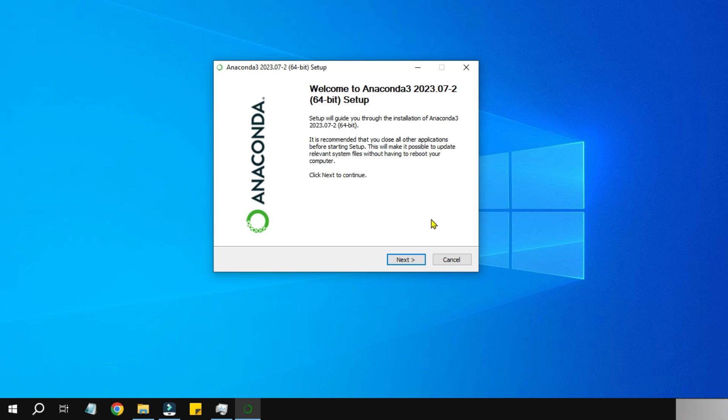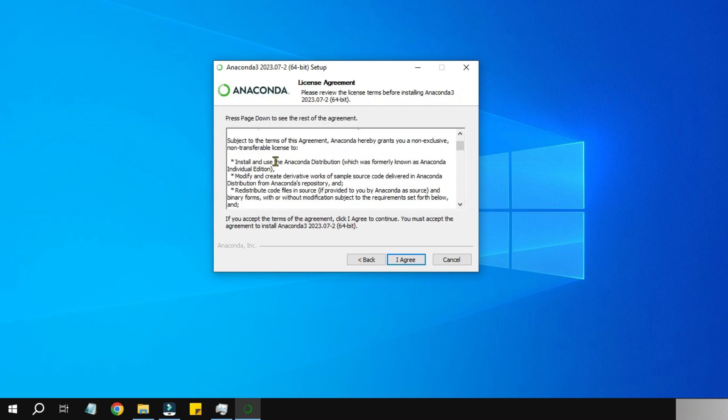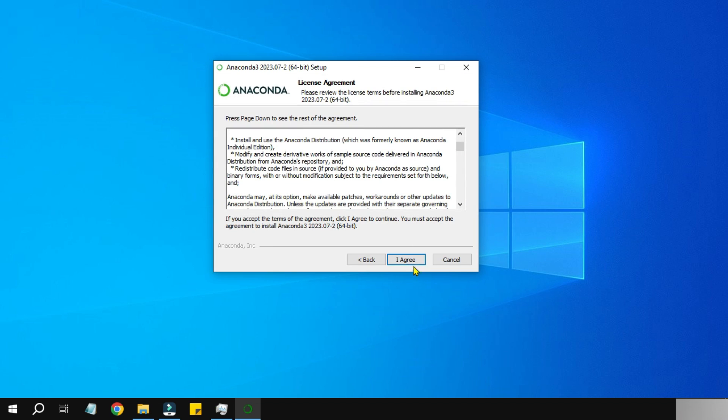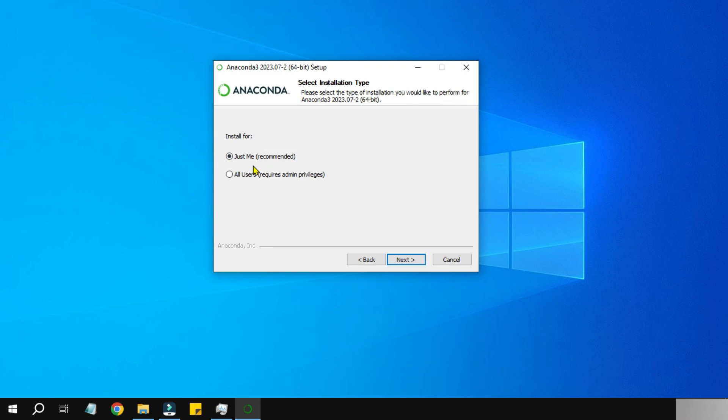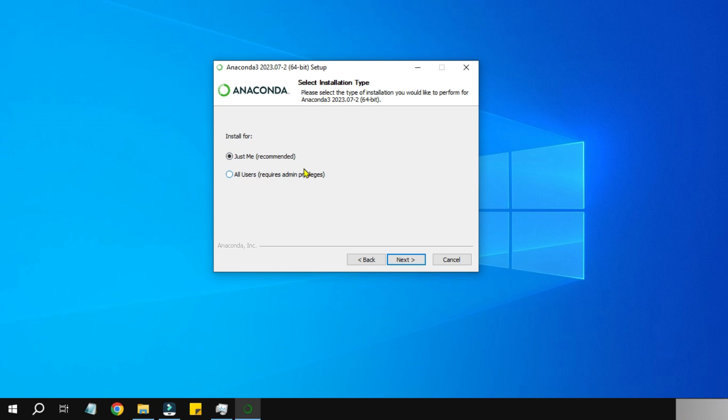After a certain time, this is the window which you are going to see: Welcome to Anaconda 3 2023.7.2 64-bit setup. I'm going to hit Next. There is a license agreement. Let's click I Agree. Now there are two different options: Just Me or All Users (requires admin privilege). I would like to install just for my user, so I'll select Just Me and click Next.